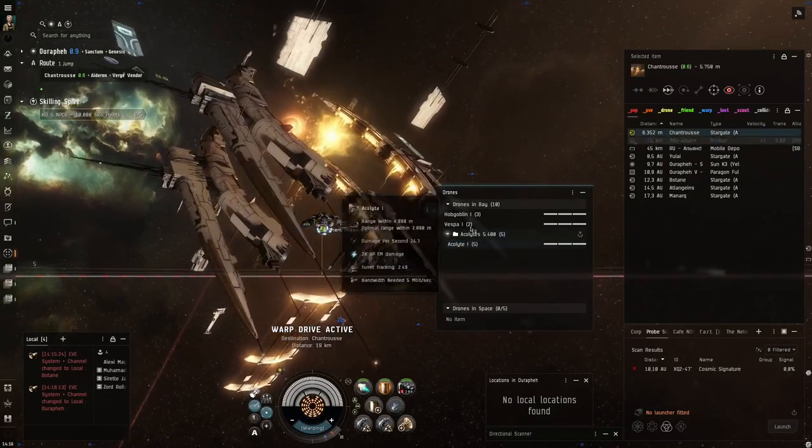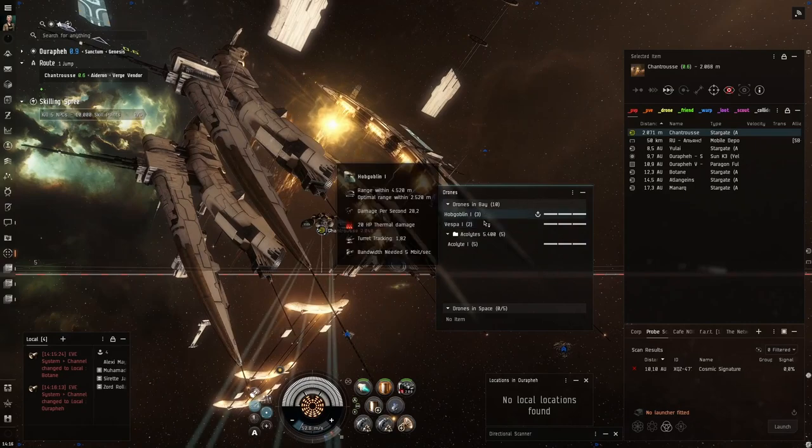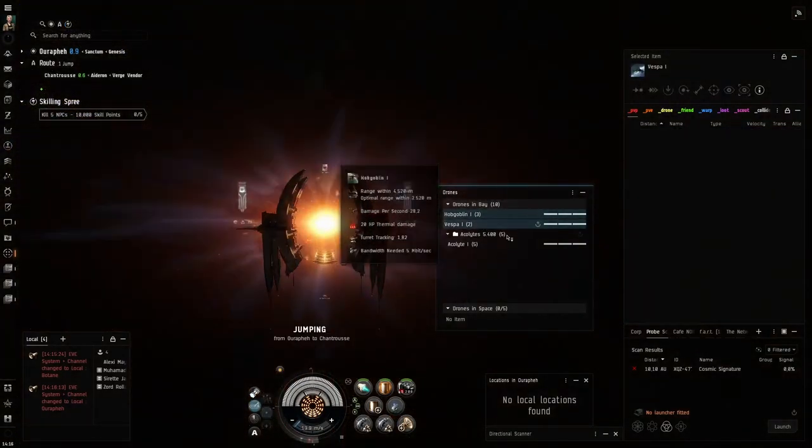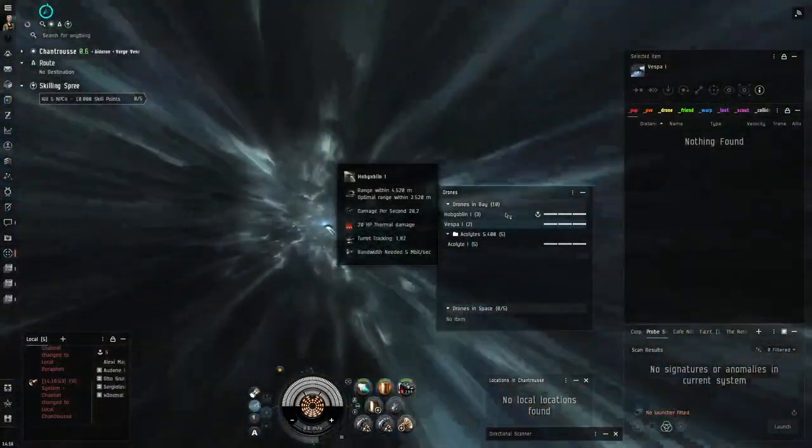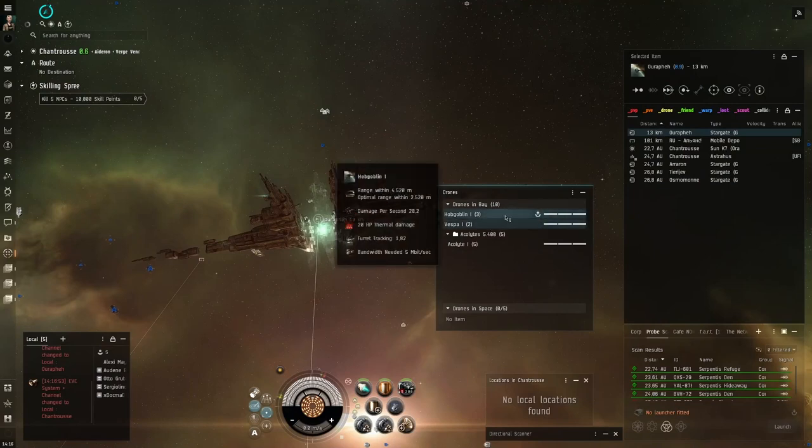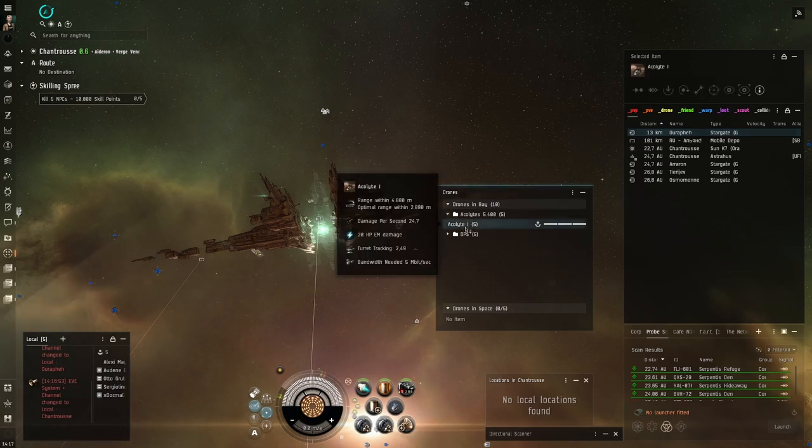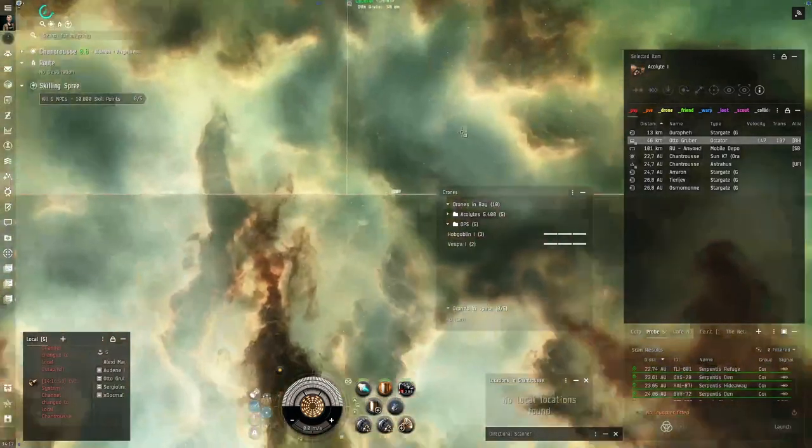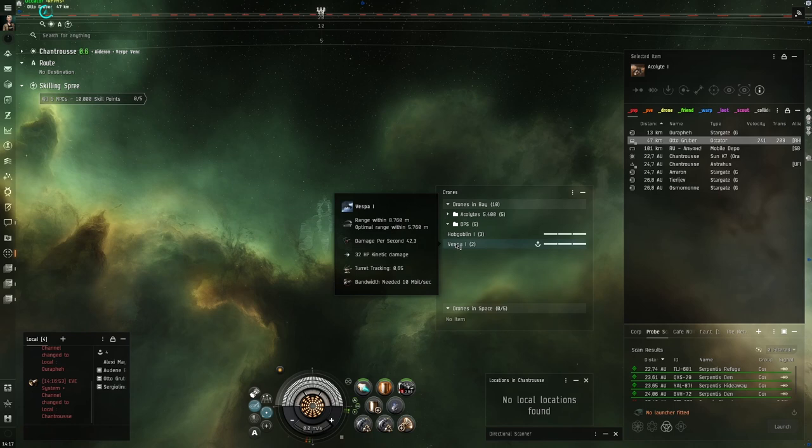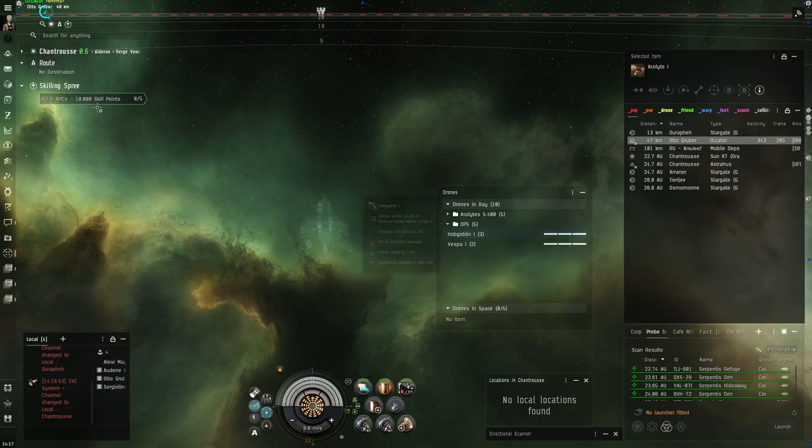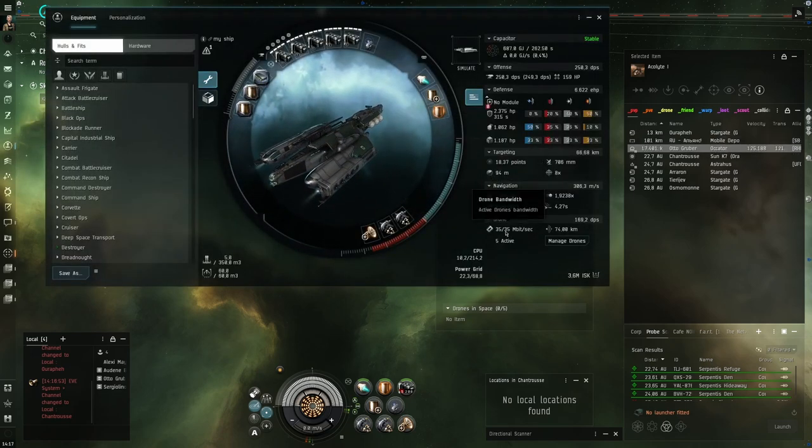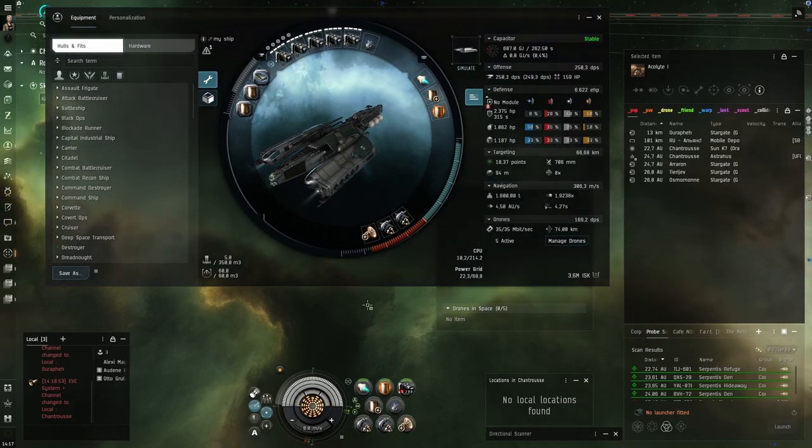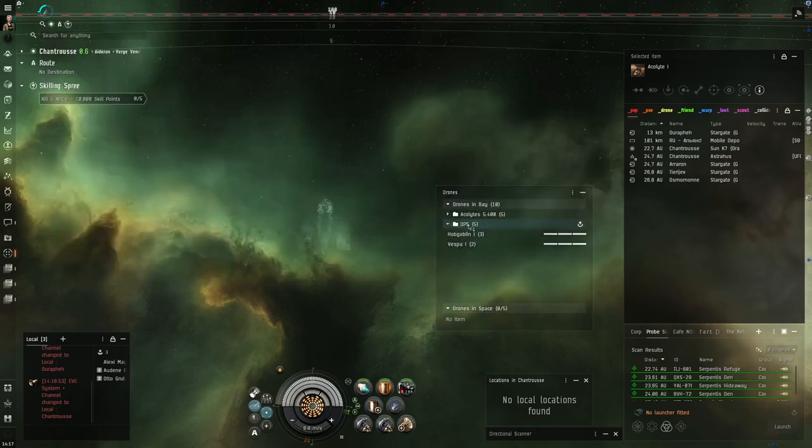What you also want to adjust is our drone window. Here is already one group, which is the Acolyte group. But I also want to have these five drones together in one, so I can mark both of them. Right click, move drone into DPS. Now they are into the DPS group together. You may notice, the Vespas are two medium class drones and Hobgoblins are three light drones. That's a unique thing with the Algos. Because it has the drone bandwidth of 35, it can use this unique setup of two mediums and three lights.